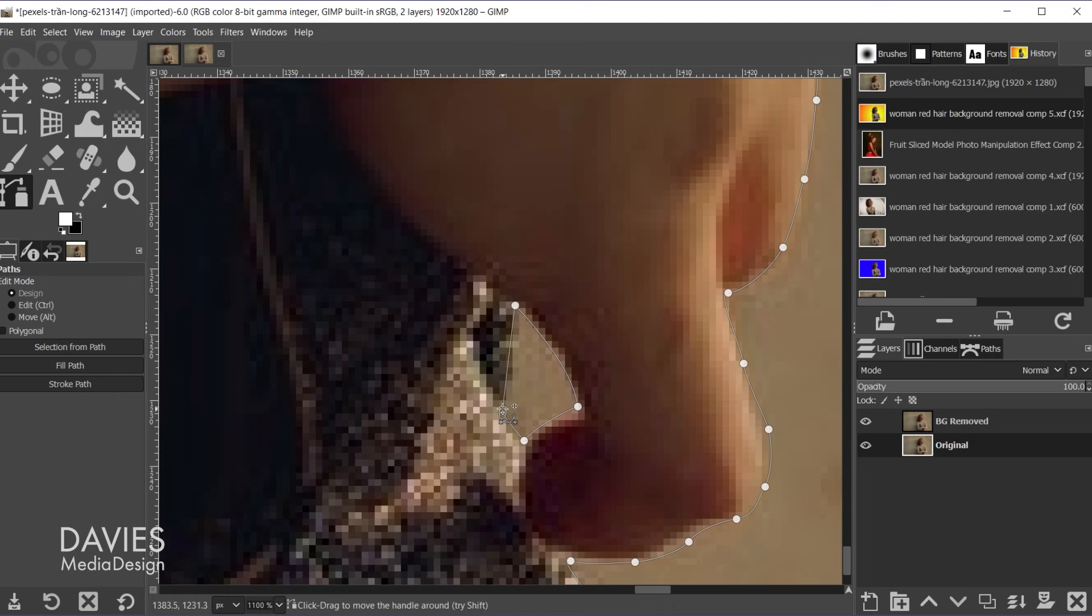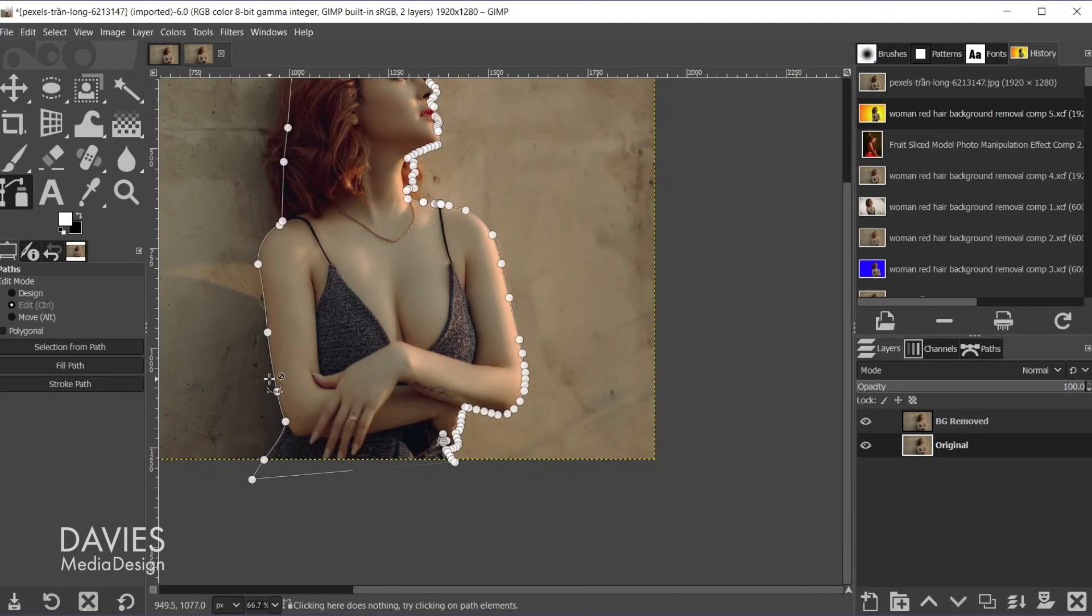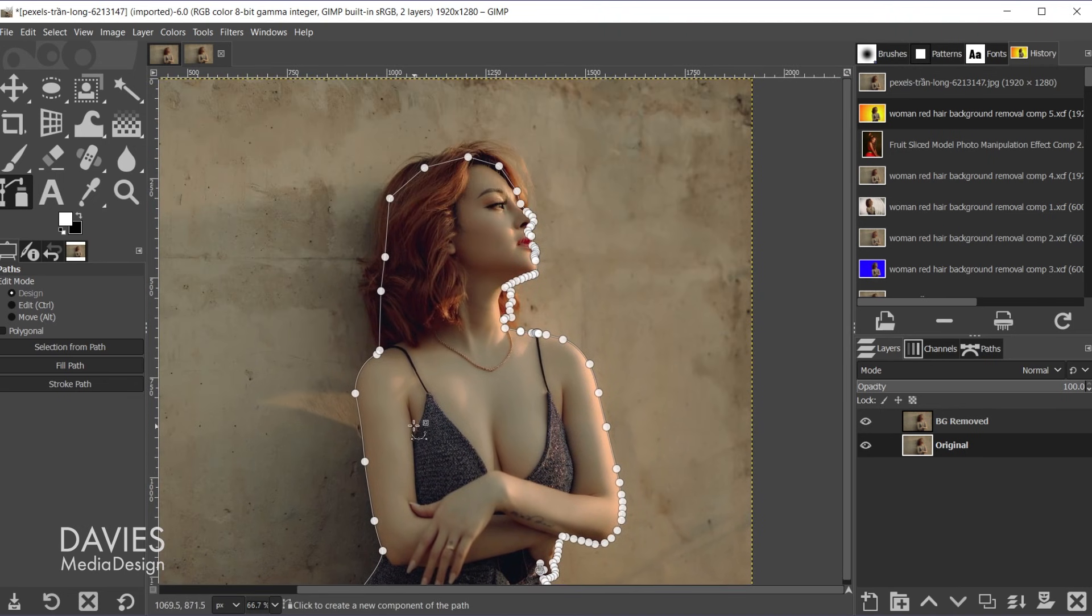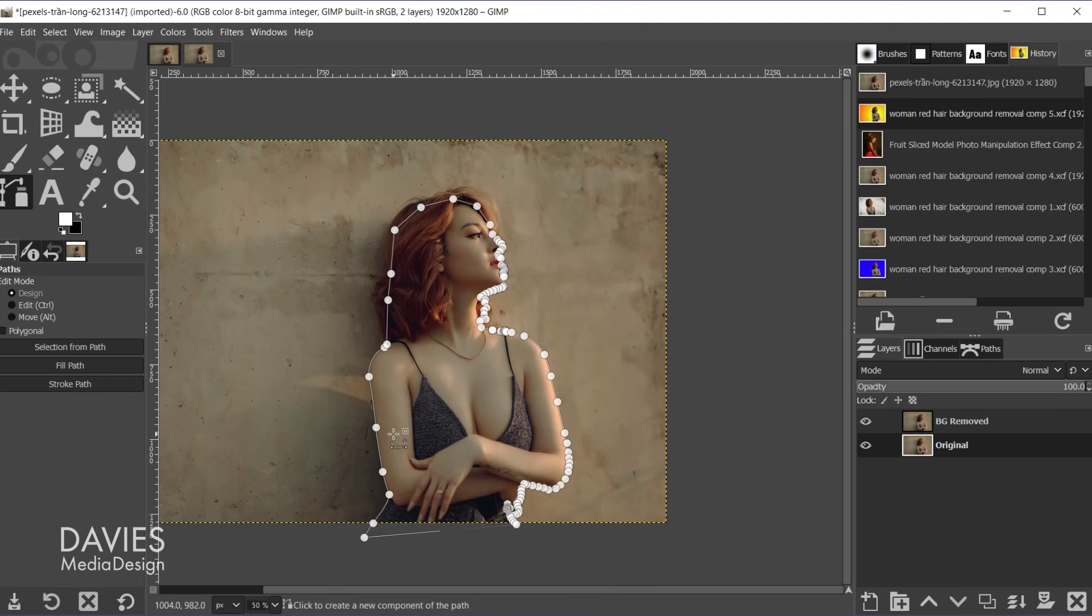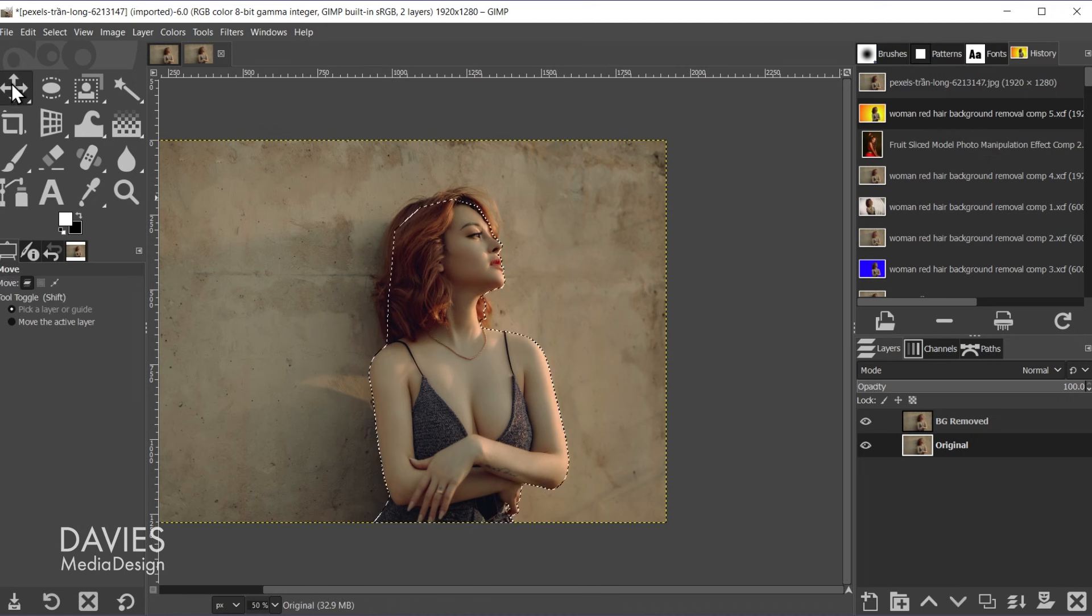Hold ctrl and click. Click on this handle here. Hold ctrl. Click and drag that handle out. And there we go. All right once that's done I'll come over here and click selection from path. That'll give us a selection area. Let me grab the move tool.